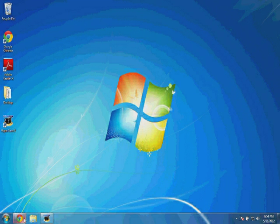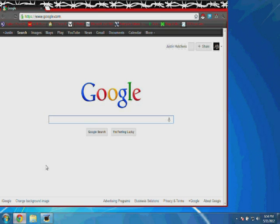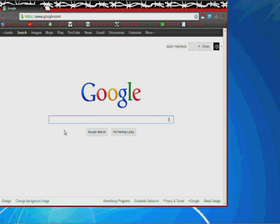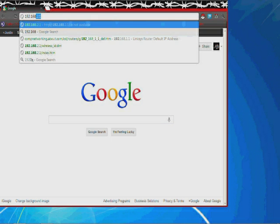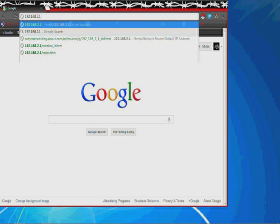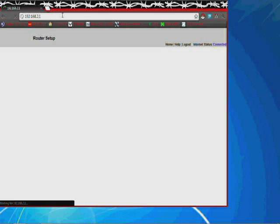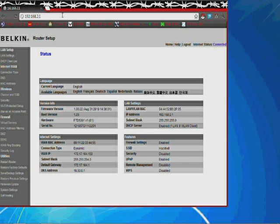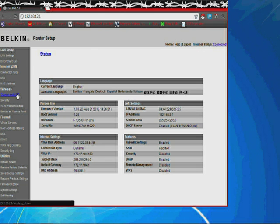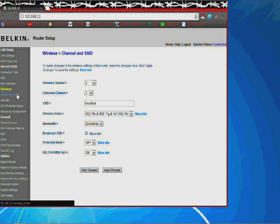Okay, for starters, we're going to go into our Windows system and I'm going to configure our router to not broadcast the SSID. Our default IP address for our router is 192.168.2.1. Yours may be different depending on what model of router you're using.